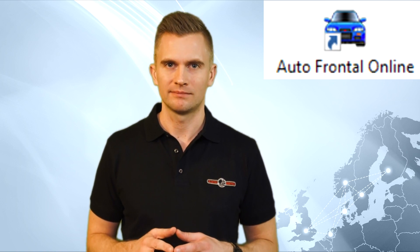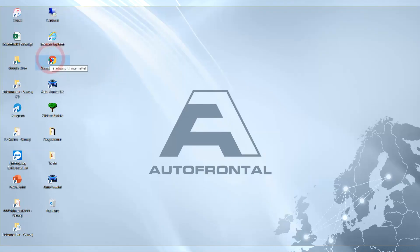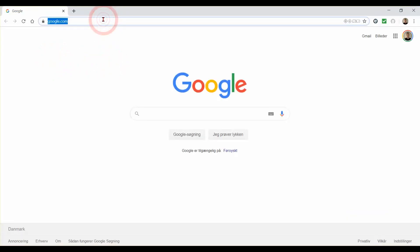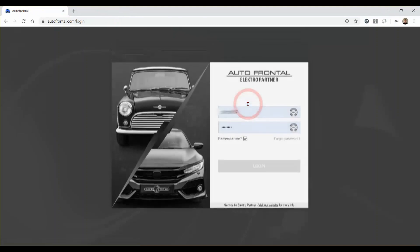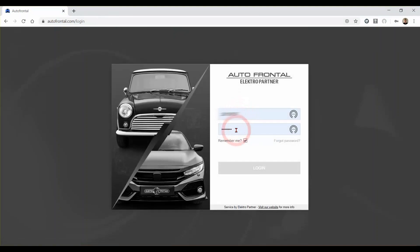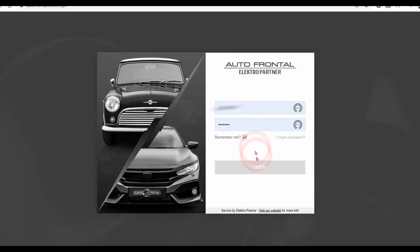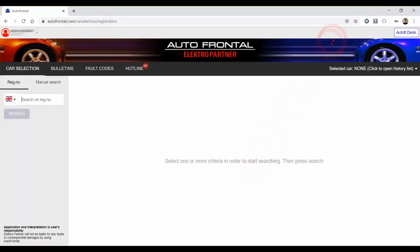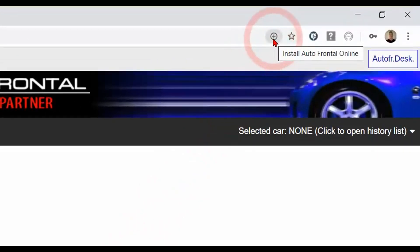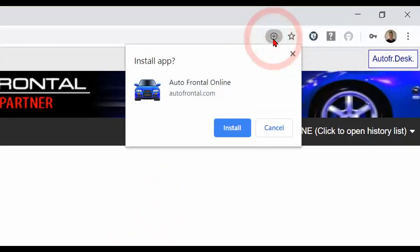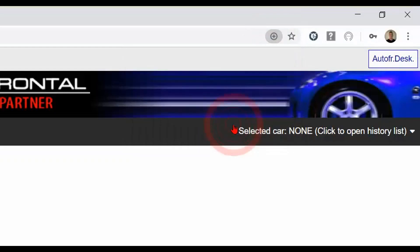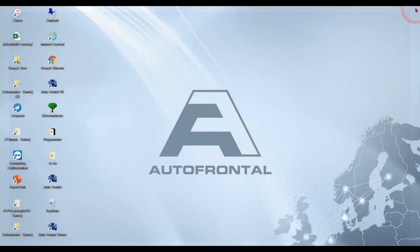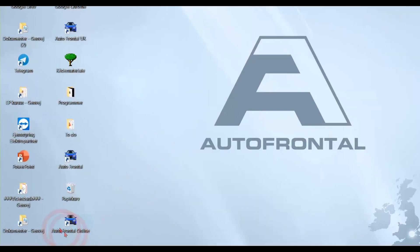Here's how we do it. We recommend that you use the Google Chrome browser. You log into Outerfrontal.com, then type in your username and your password, and don't forget to tick the remember me. On the top right you will find a little plus sign — click on that and press install. Afterwards you close your browser and you will find a shortcut on your desktop for Outerfrontal.